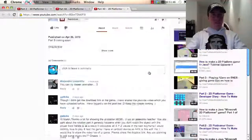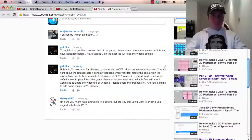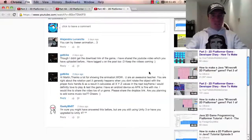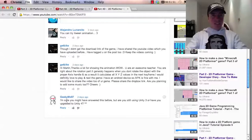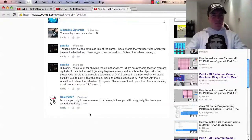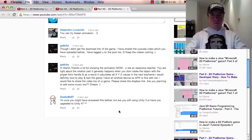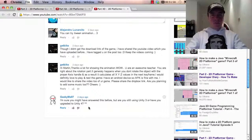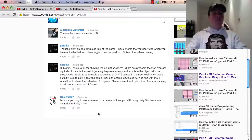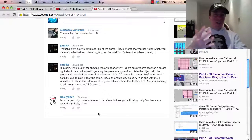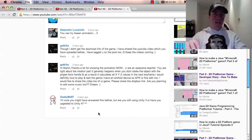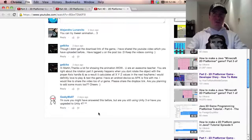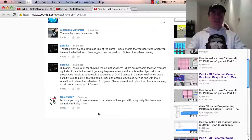Okay, next video which is part 4D, which is the last one that I did two days ago. GeekyMe97, hello again. I'm sure you might have answered this before, but are you still using Unity 3 or have you upgraded to Unity 4? I'm still using Unity 3.5.7 at the moment, and I would upgrade at some point, but I actually want to get a new Mac before I do that.